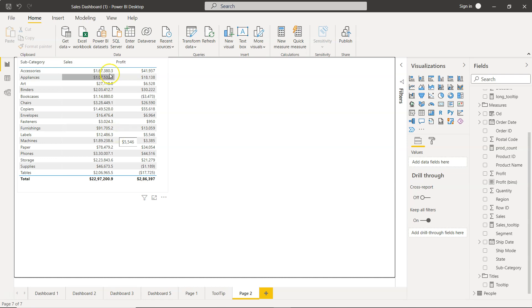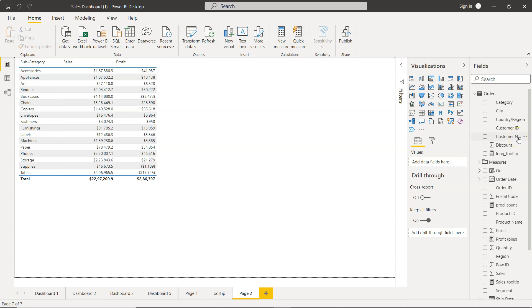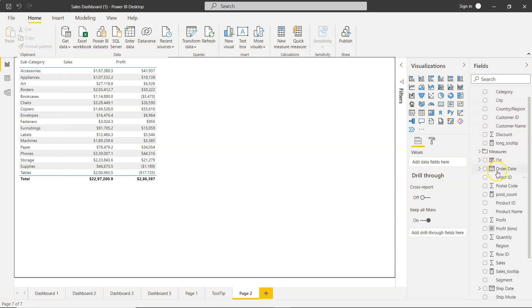We have created this Power BI table using this table option. I have selected the table and then added the three fields which is category, profit, and sales as you can see subcategory.